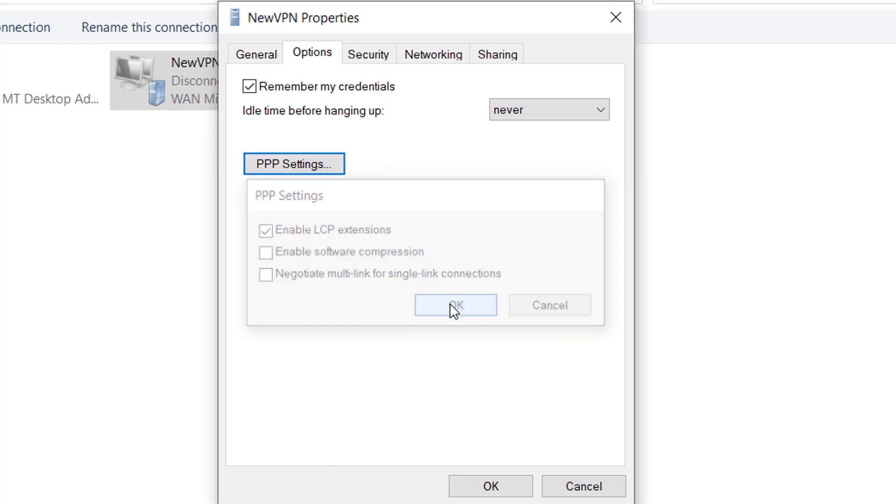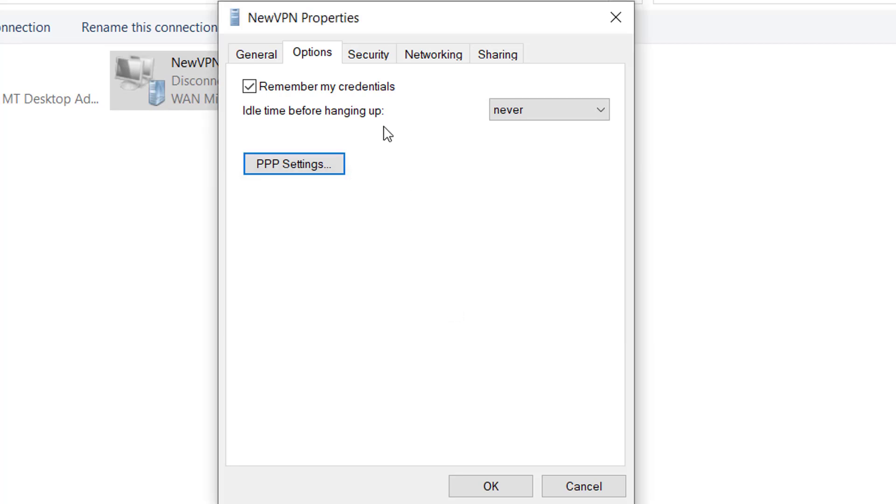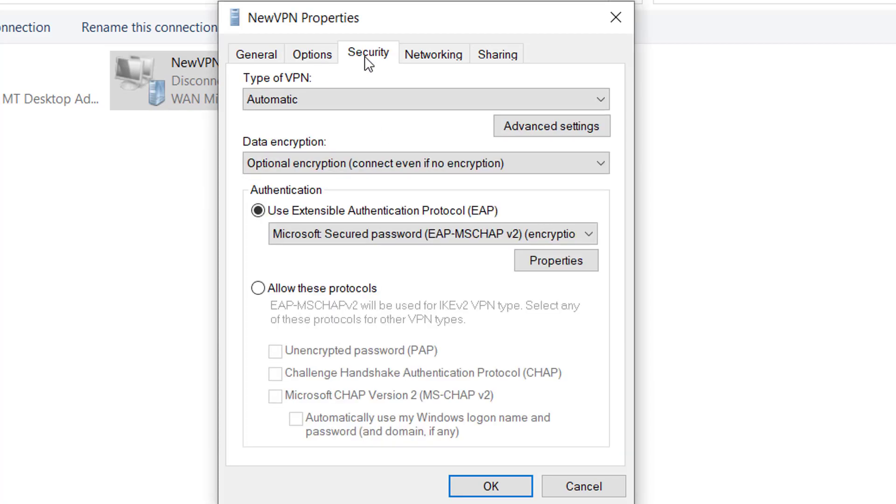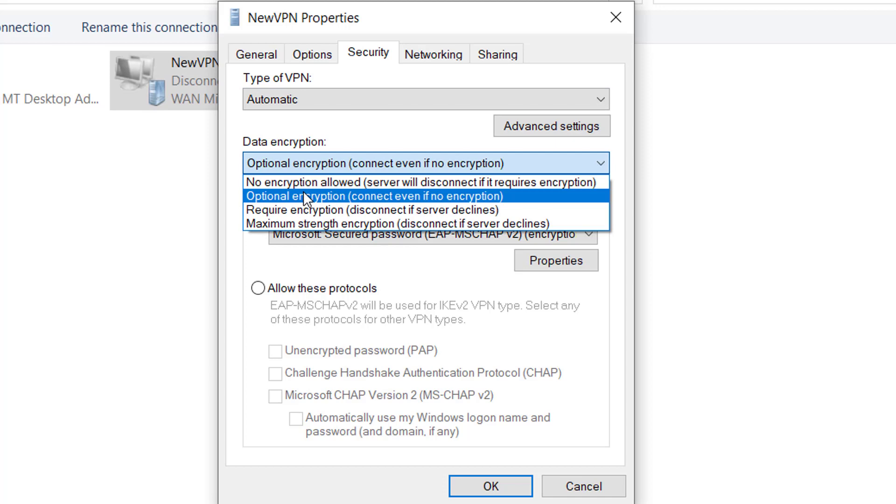And on the Security tab, click on the Security tab. And here make sure that you have this option selected: Optional encryption.